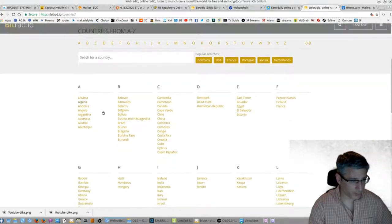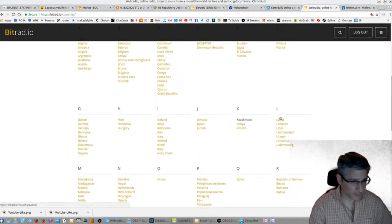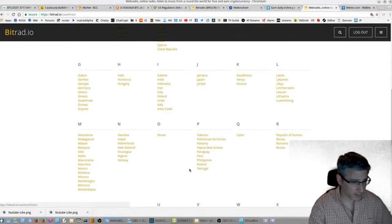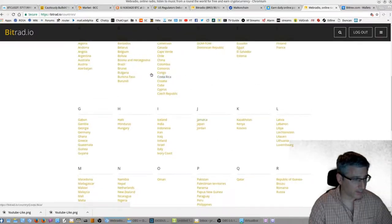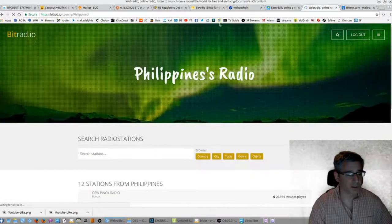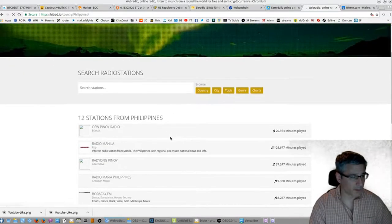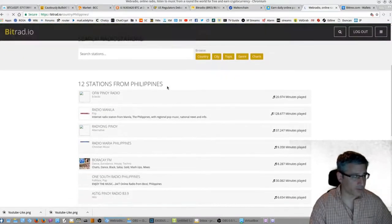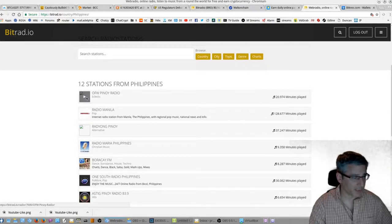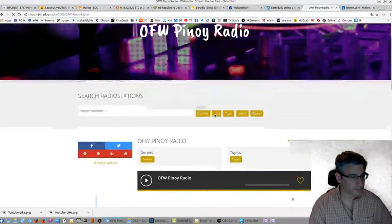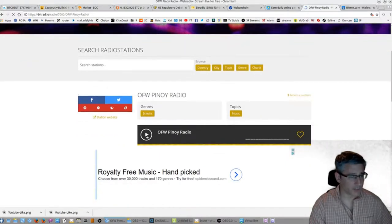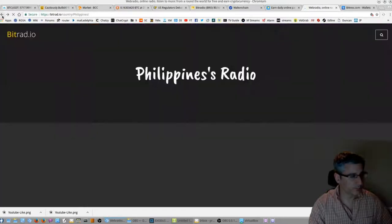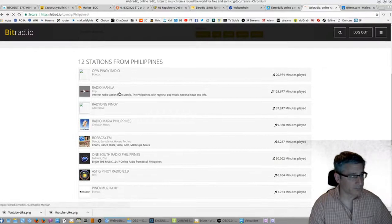So these are all the countries here. Let's see, let's find something. Let's see what they listen to in the Philippines. We got 12 stations. We'll pick the eclectic one, let's see what they got. Okay, so this one may be offline. Yeah, it's not playing. So let's back it up, pick another one.